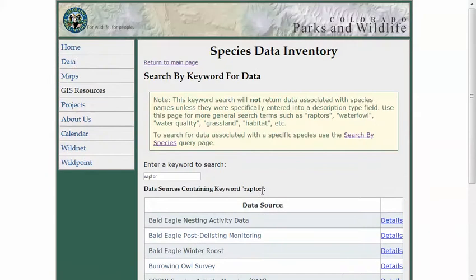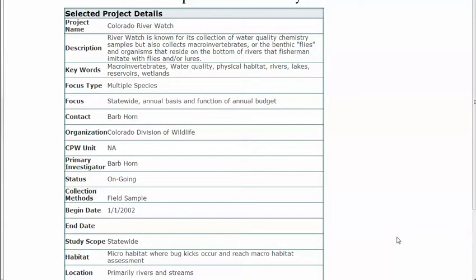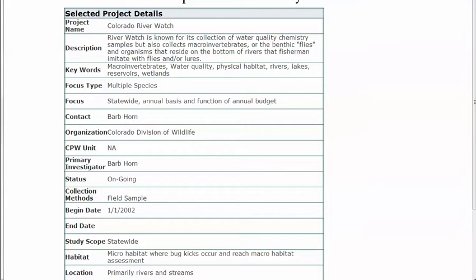This keyword search was primarily developed because someone was doing water quality work with invertebrates and the Colorado River Watch program. Instead of adding all invertebrate species individually, we created this keyword approach. You could search for 'invertebrate' or 'benthic' organisms and return studies with GIS data that you might not have found otherwise.